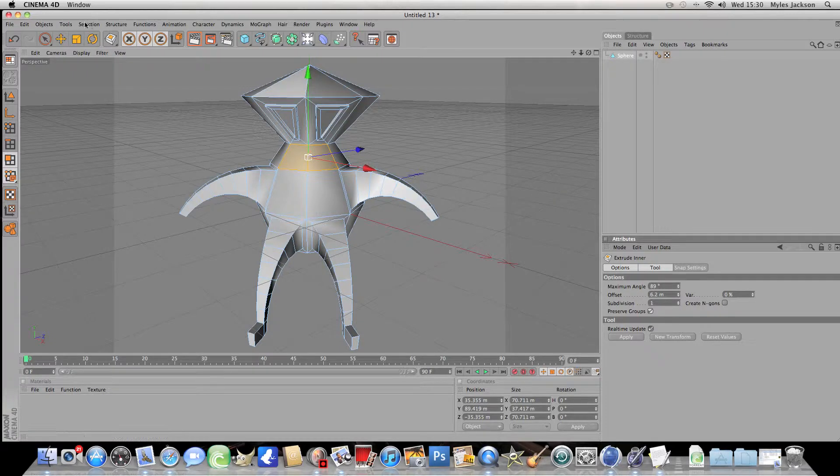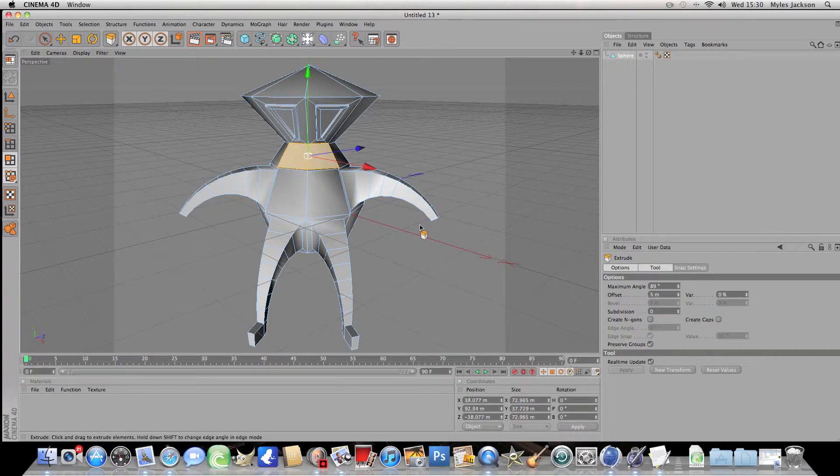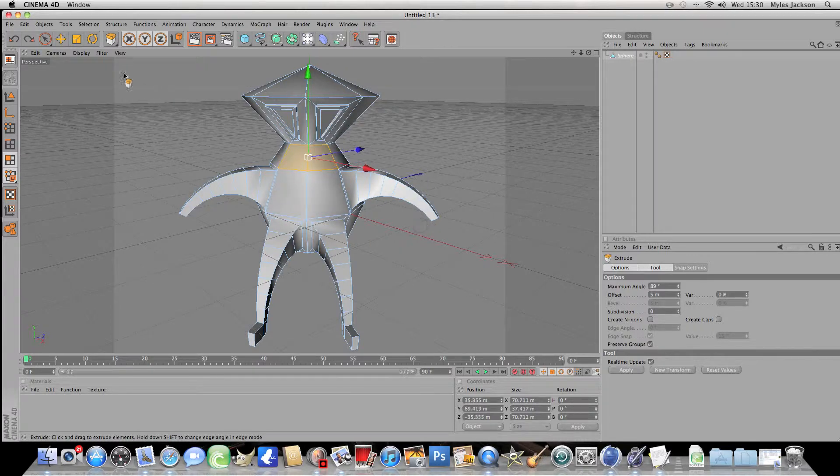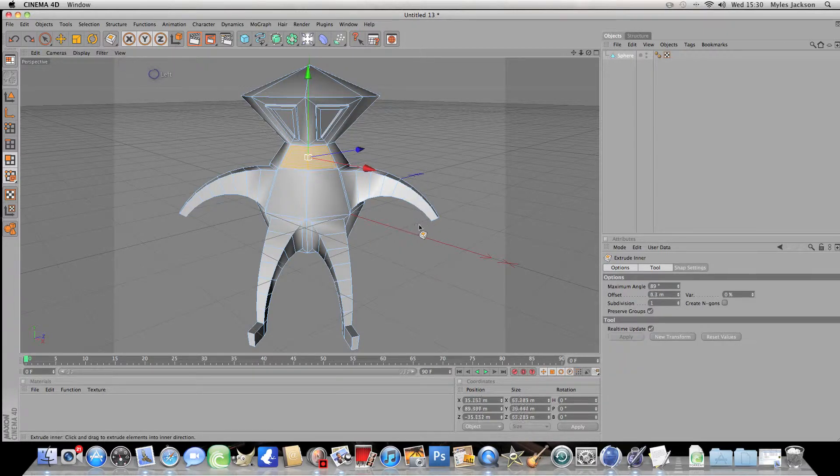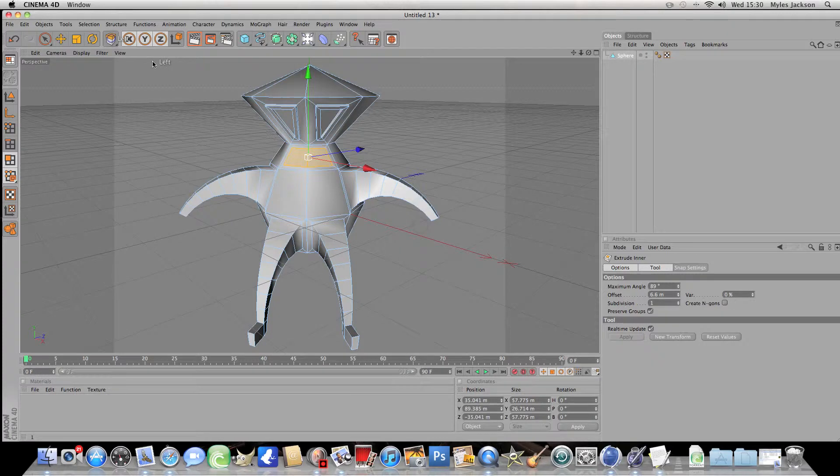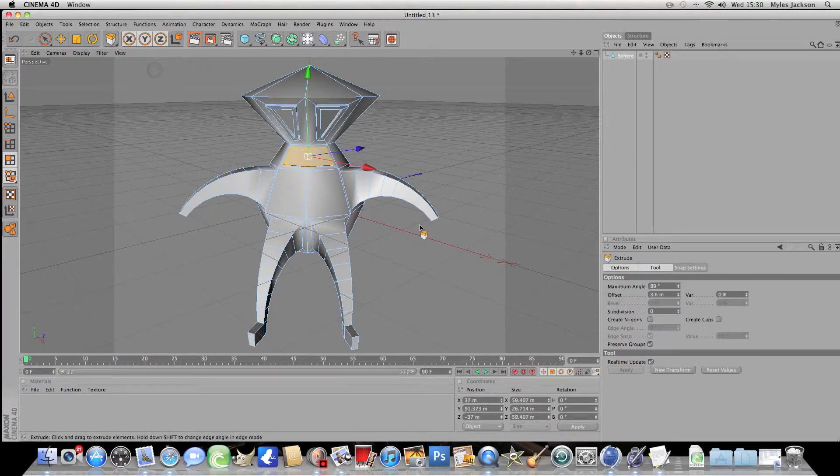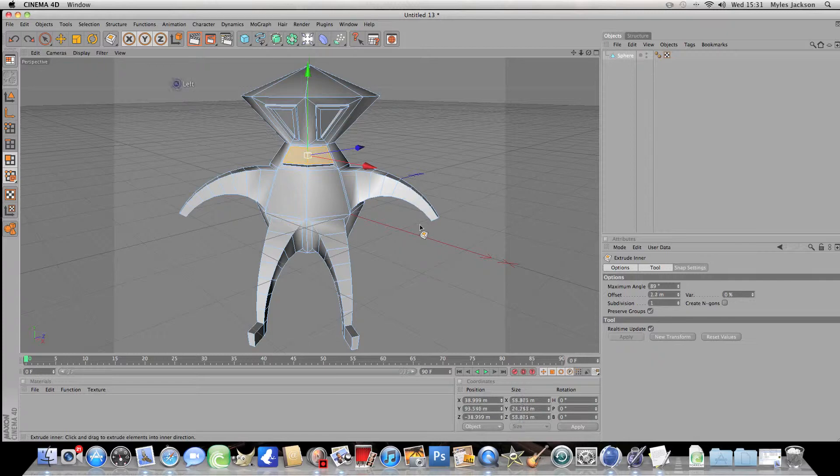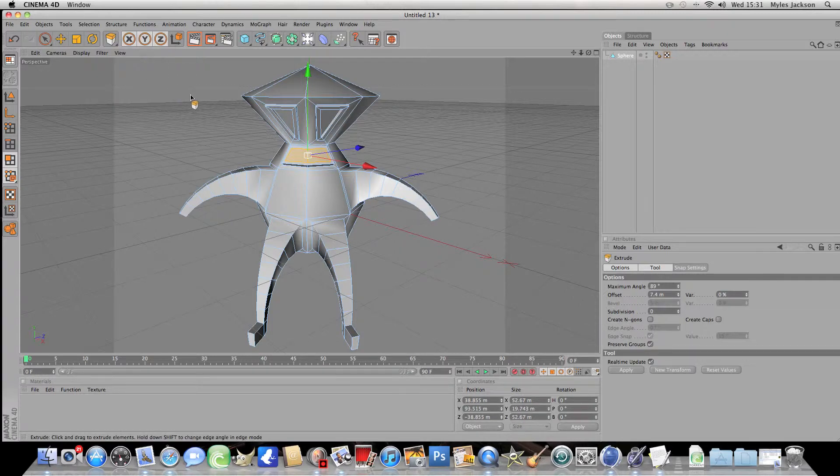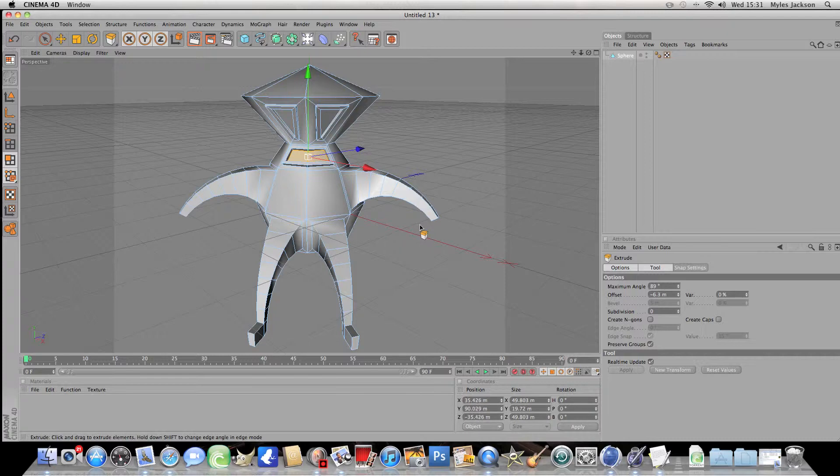Actually wait, on the extrude pull them out. Actually wait. No, we'll do extrude inner, pull it in. Extrude, pull it out. Extrude inner, pull it in about there. Extrude and pull it in about there.